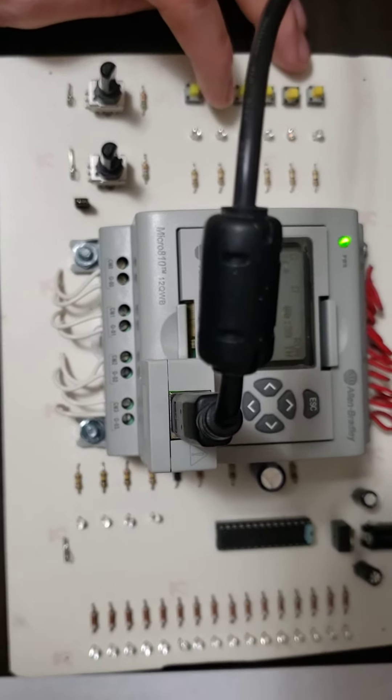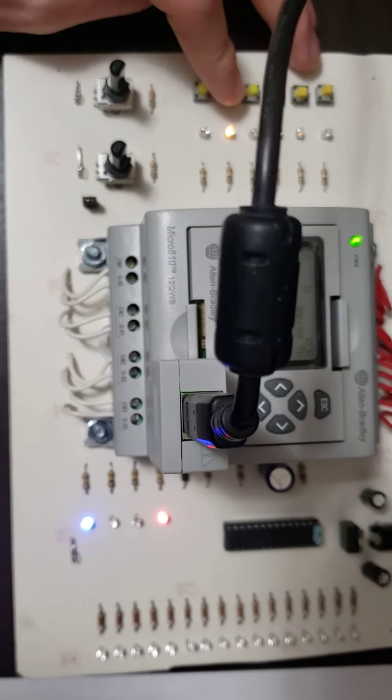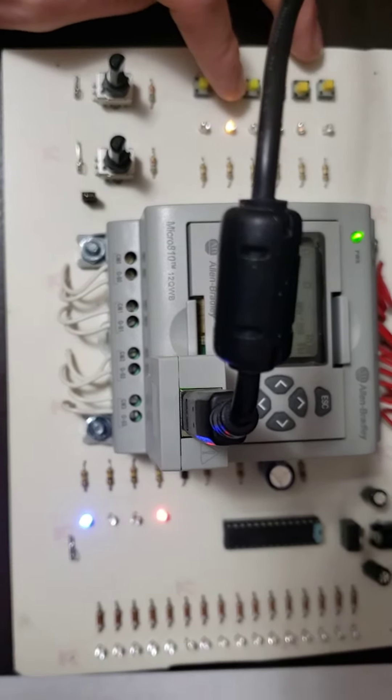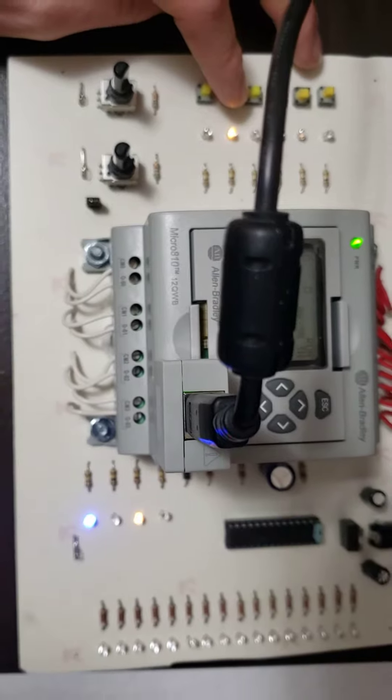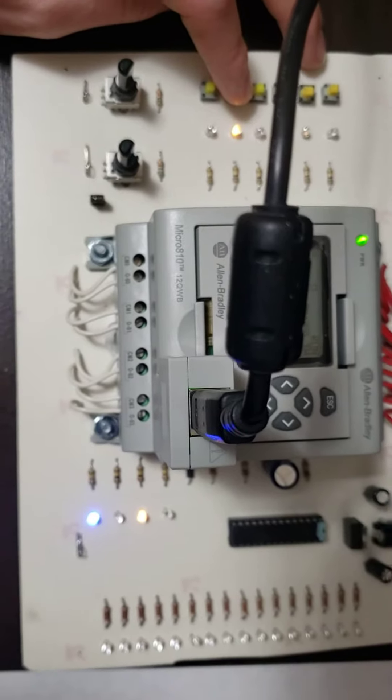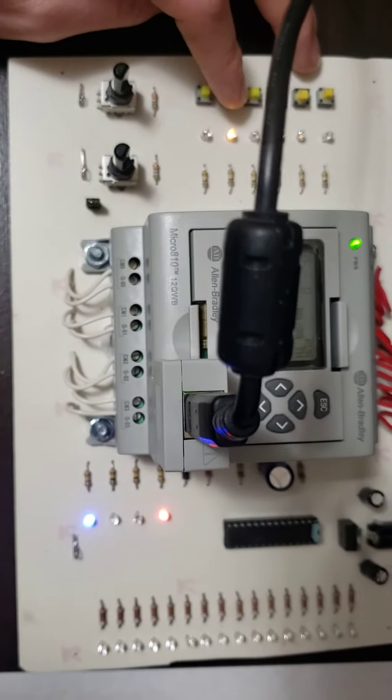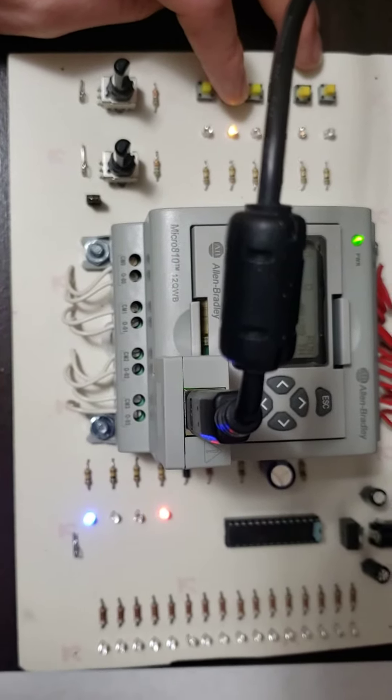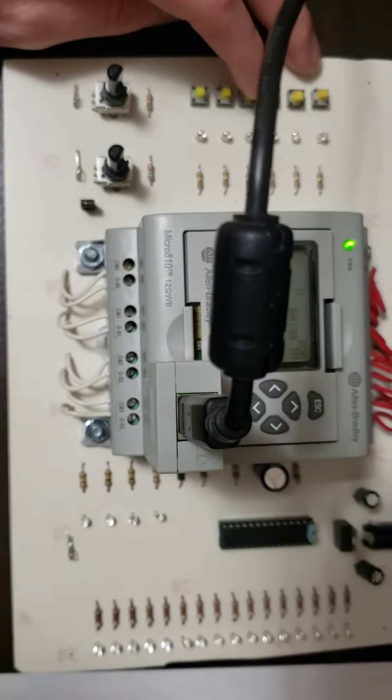And again, here's where the caveat comes into play. If I hold it down, it'll toggle as I hold it down, because that's the way I coded it, but if I let go, it stops.